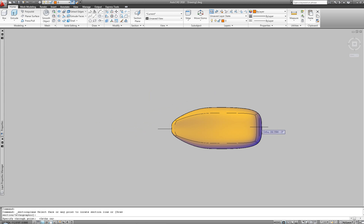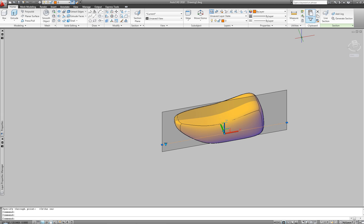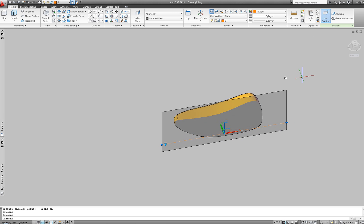Creating a section can help in a better understanding of the model, and can also provide a starting point for documentation.